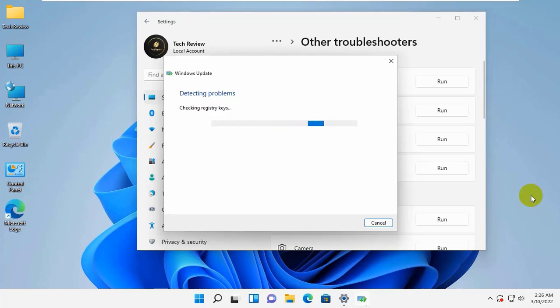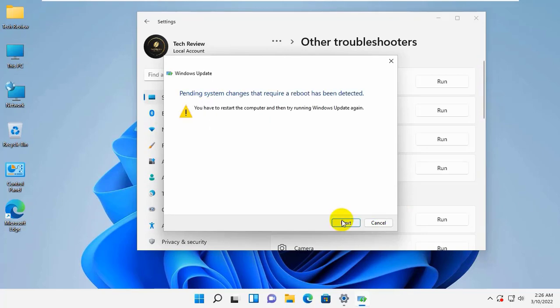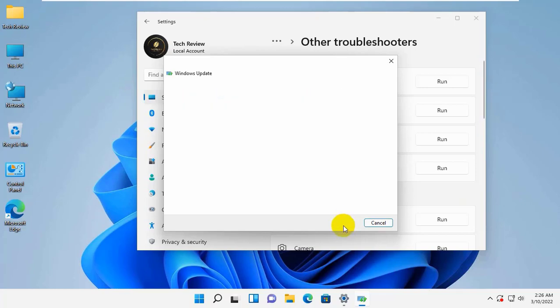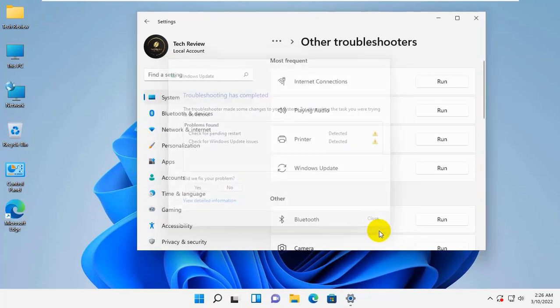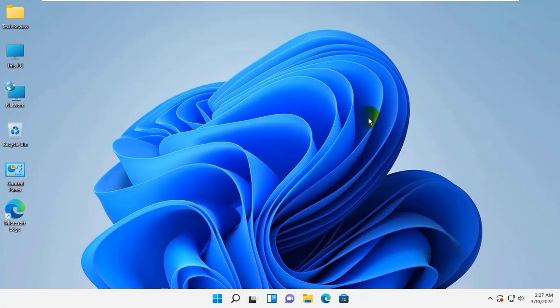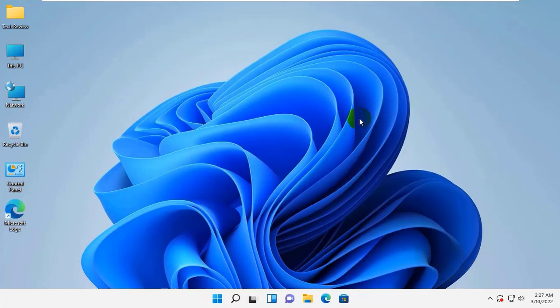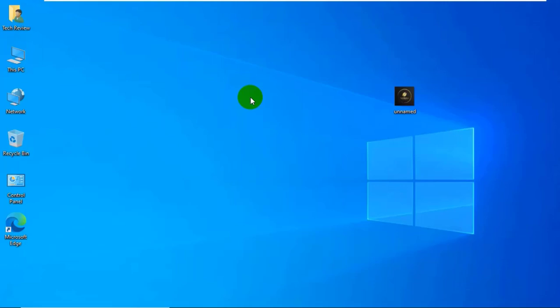It will then display the identified issues and ask you to tick the appropriate actions. You should take action and determine if the issue has been resolved. If it did not resolve your problem, try another method.